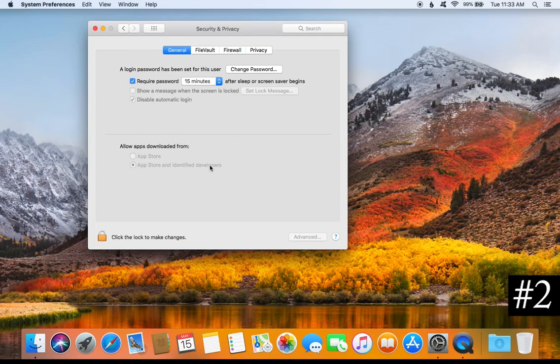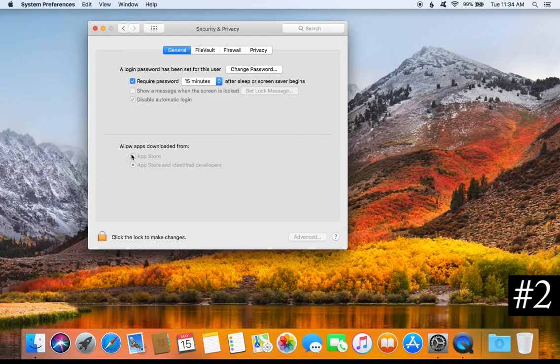For tip number two, review the app settings listed here. Depending on your operating system you may have two or three options. Make sure you are on the option that says App Store and Identified Developers, because that will help reduce the risk of installing a bad or infected program. If you have a history of installing bad programs, use the top option, though it will restrict what applications you can install.